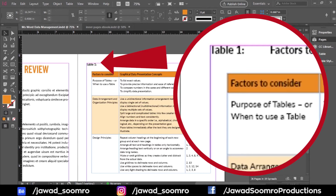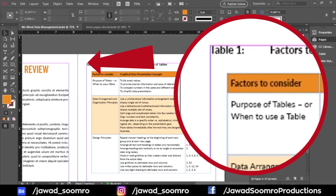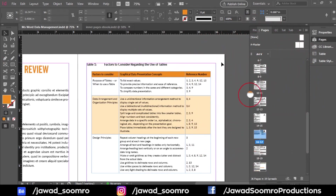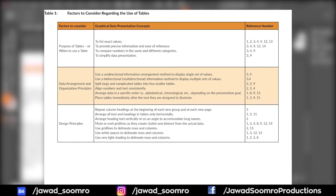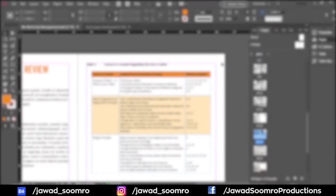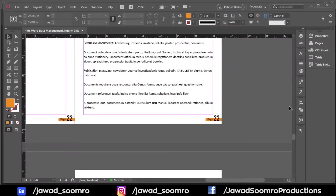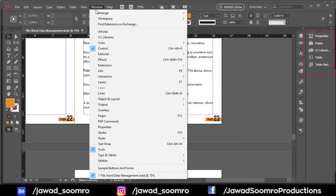It's time to make it landscape. The simple way to change only one page to portrait or landscape is very easy. You have to go to the Pages panel, which lies on the right side of your screen. If you don't find the Pages panel, you can go to Window and then Pages.